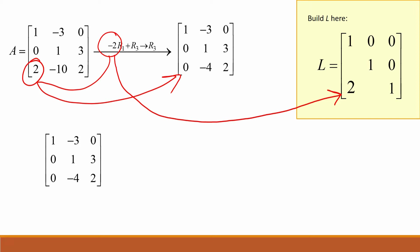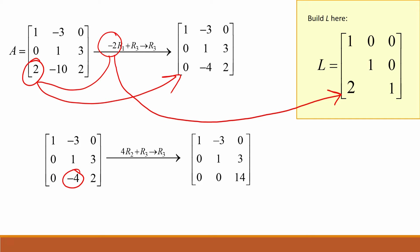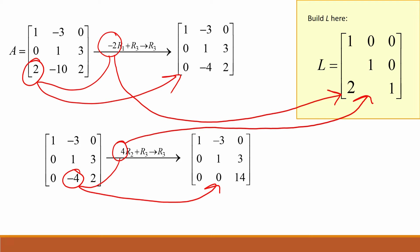Next, to make the negative four into a zero, multiply row two by four and add it to row three to get a new row three. Since we multiplied by positive four, we take the opposite of four and place negative four in the corresponding area of our L matrix. To complete matrix L, insert a zero as a placeholder. Our Gaussian-reduced matrix A is now an upper triangular matrix, which we will call U.